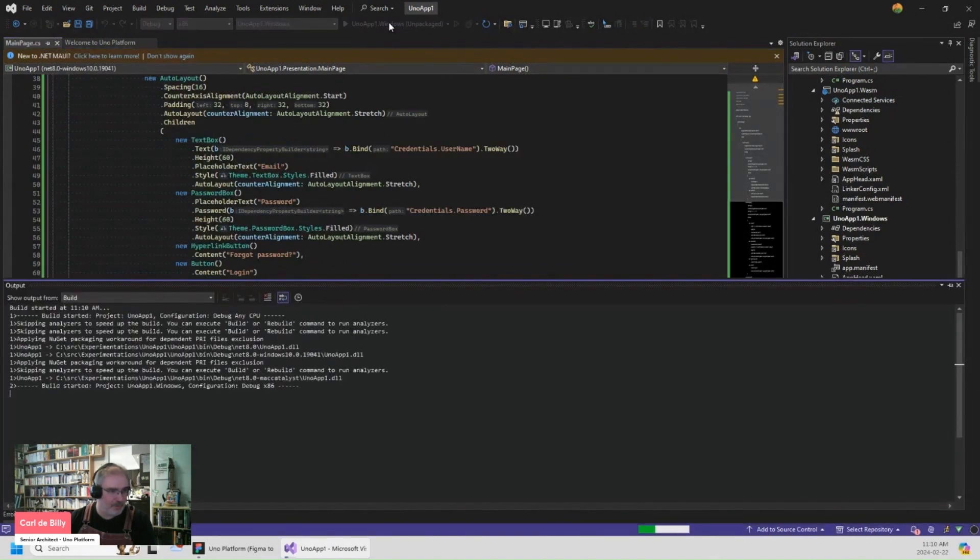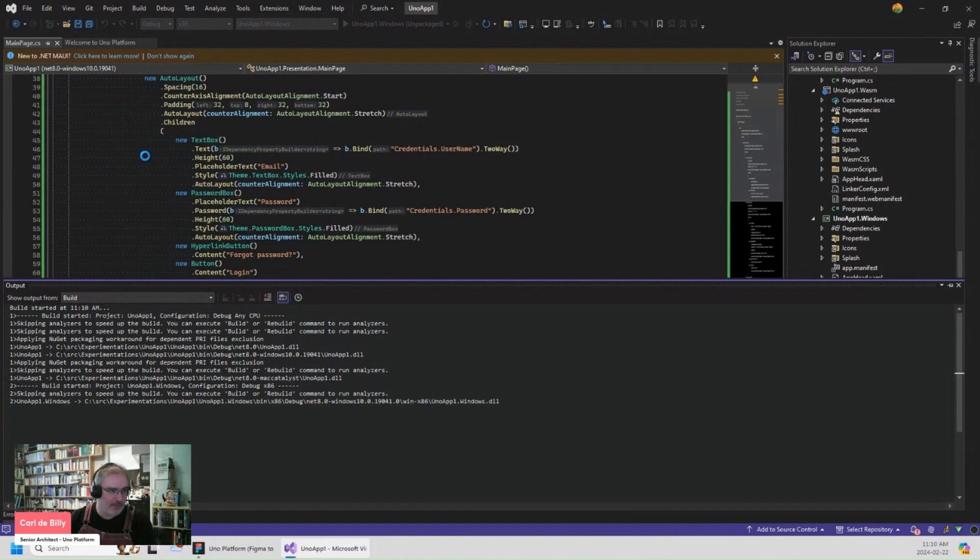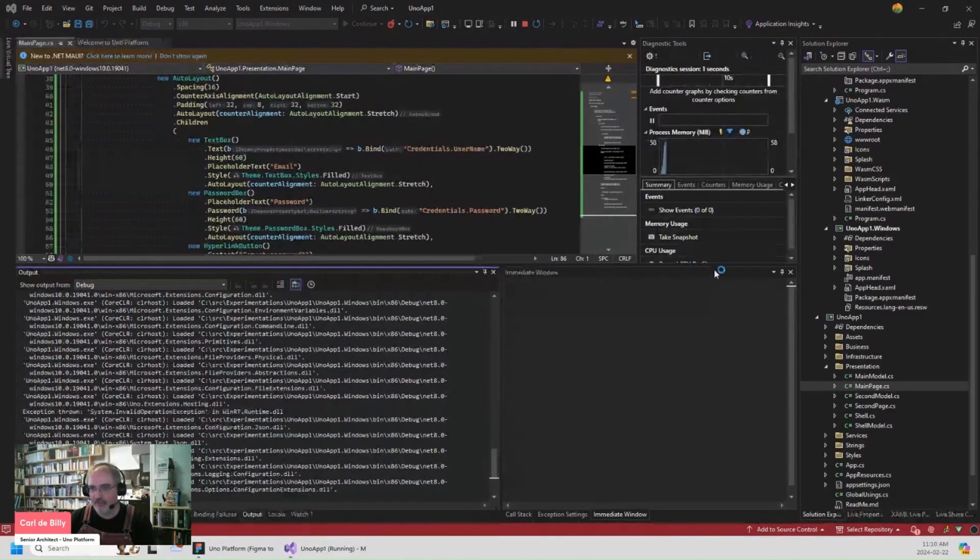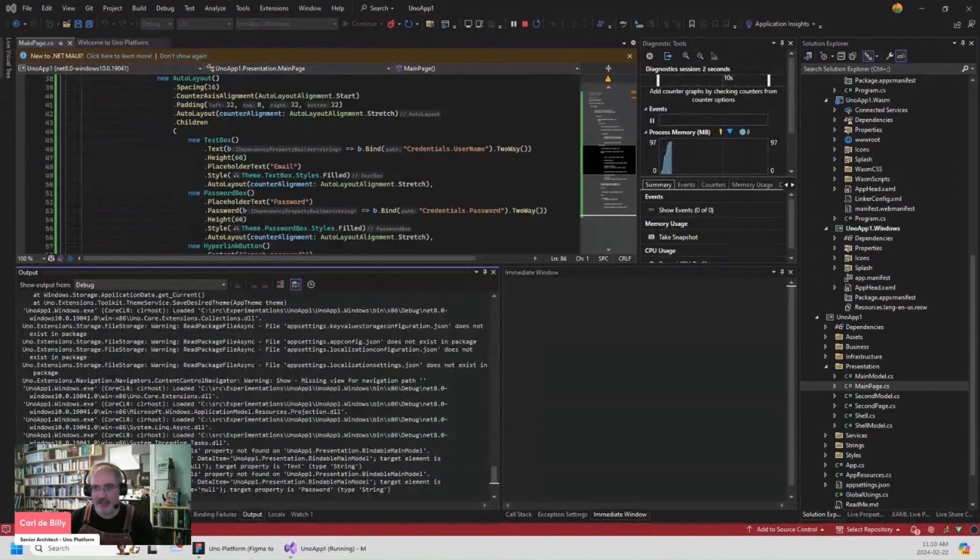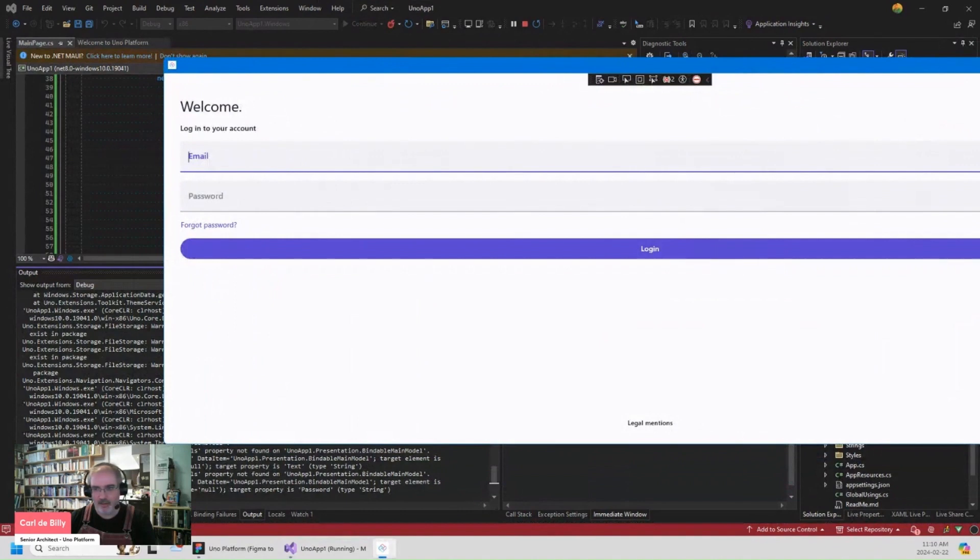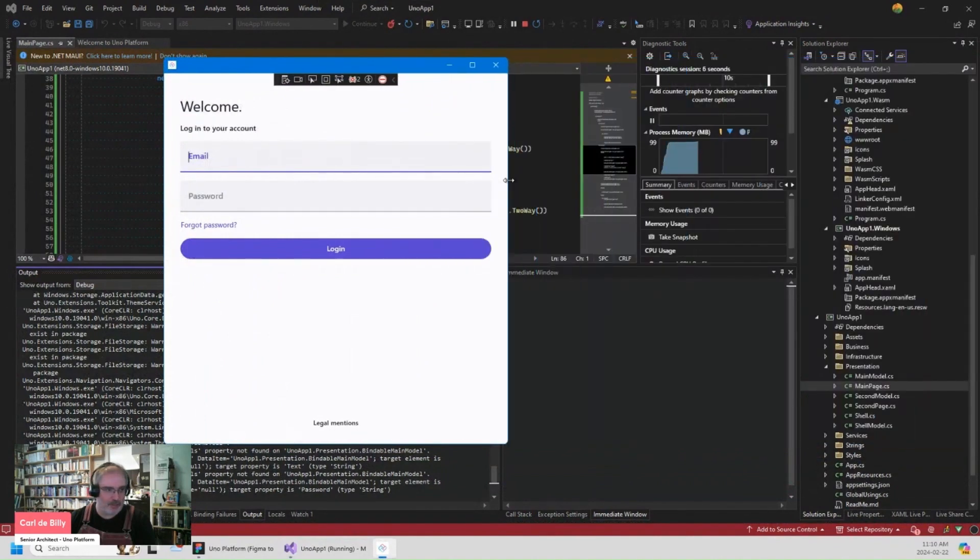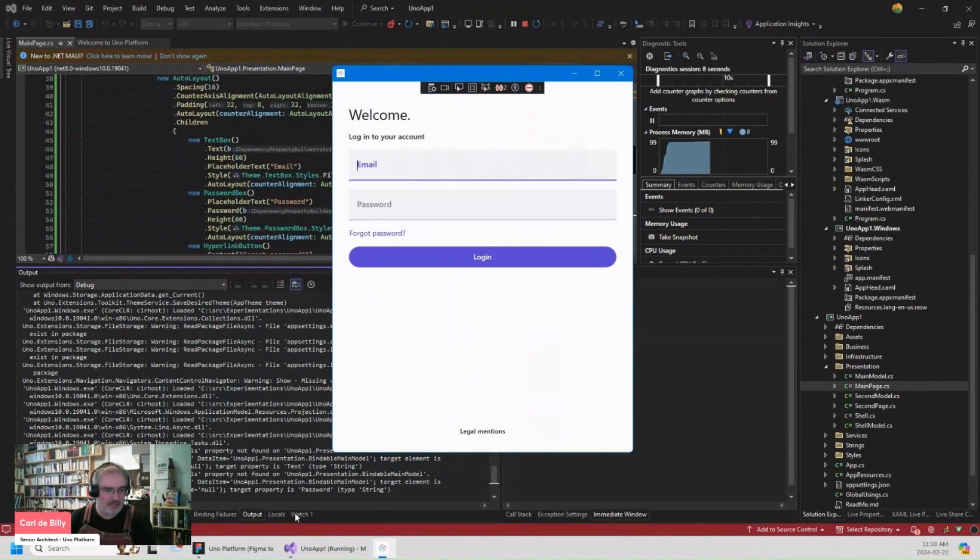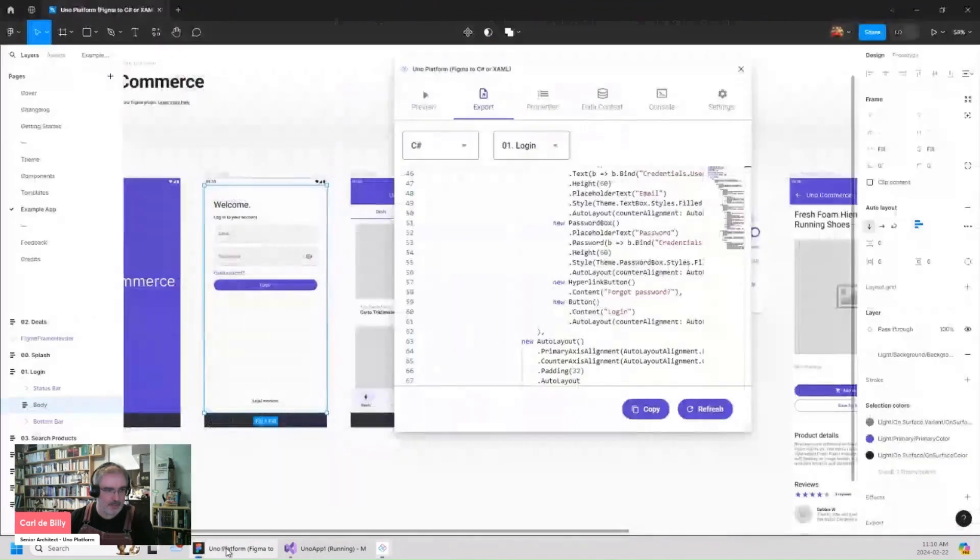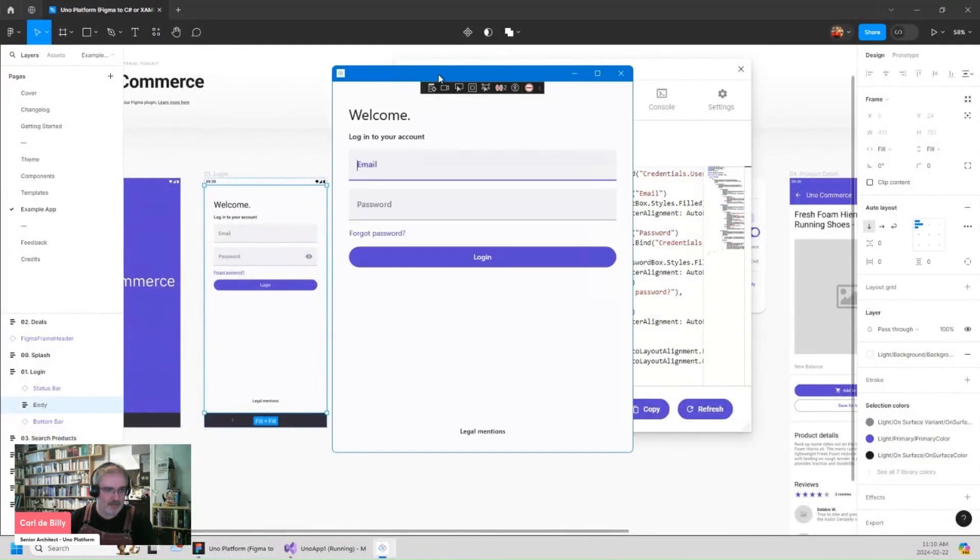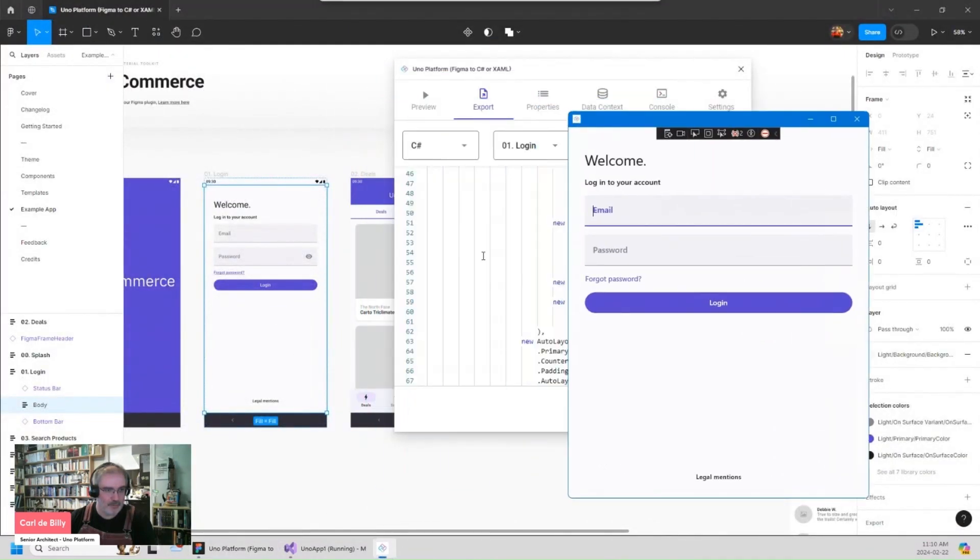It will compile that page and run it directly in my application. So we can see it can start from that to that directly from the plugin.